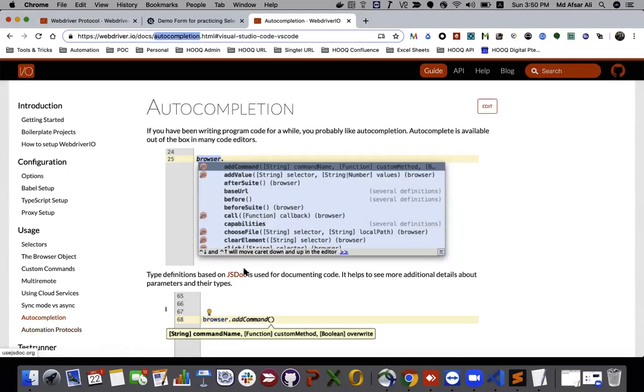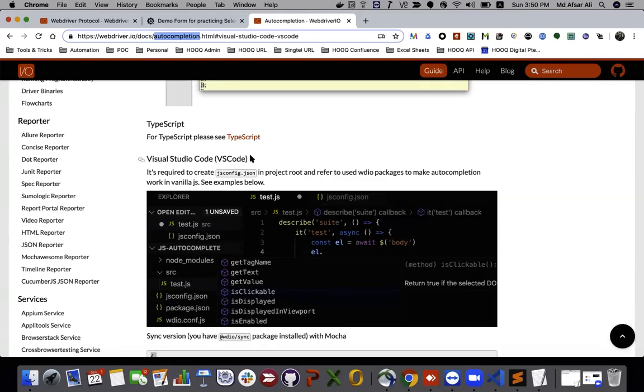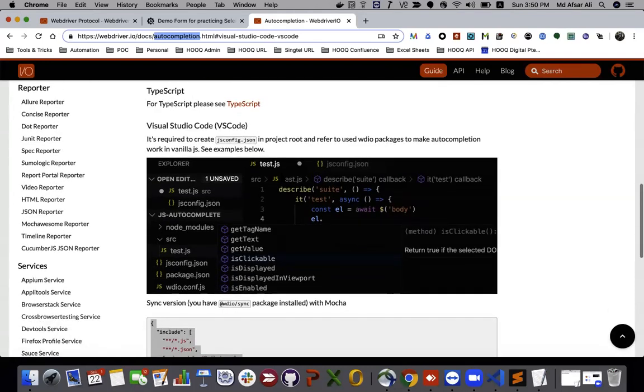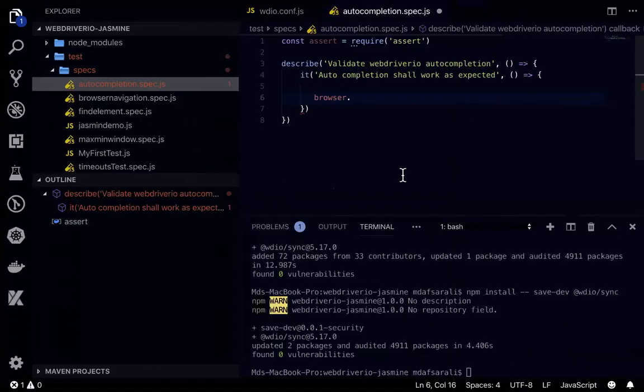So if you go to here Visual Studio Code and the certain settings that we need to do in order to enable auto-completion in Visual Studio Code.